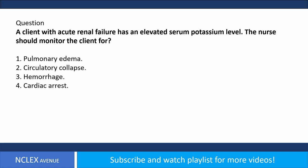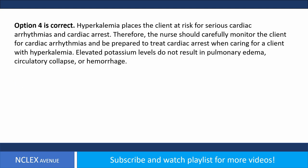Question. A client with acute renal failure has an elevated serum potassium level. The nurse should monitor the client for: 1. Pulmonary edema. 2. Circulatory collapse. 3. Hemorrhage. 4. Cardiac arrest. Answer. Option 4 is correct. Hyperkalemia places the client at risk for serious cardiac arrhythmias and cardiac arrest. The nurse should carefully monitor for cardiac arrhythmias and be prepared to treat cardiac arrest. Elevated potassium levels do not result in pulmonary edema, circulatory collapse, or hemorrhage.